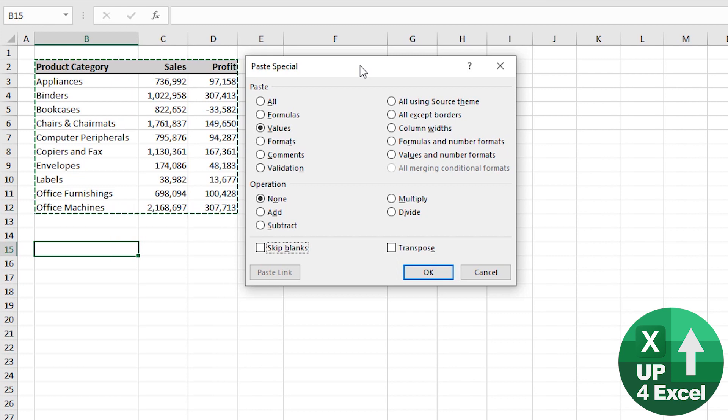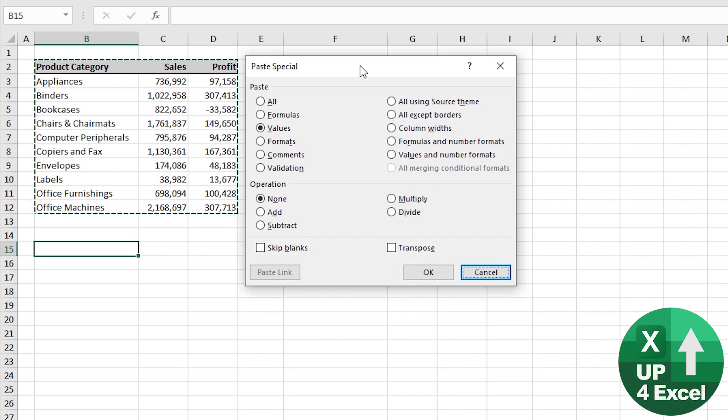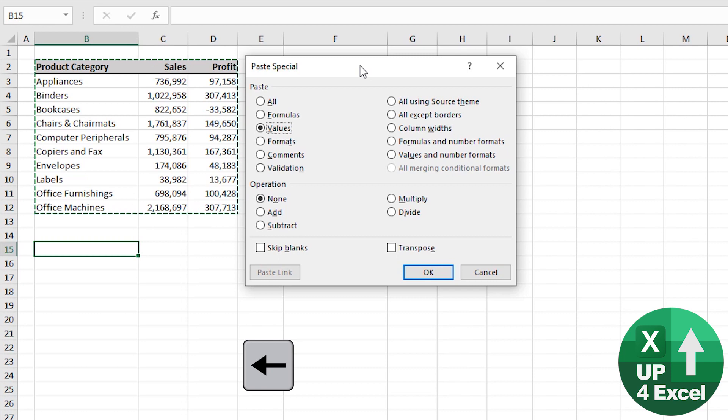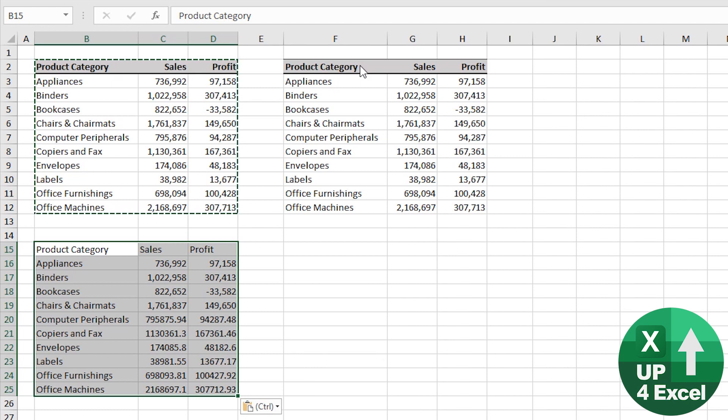Then the button that's highlighted at the moment is OK, but I could move to Cancel for example but I won't. I'll move back to OK and then I can hit Enter and there's my pasted values.